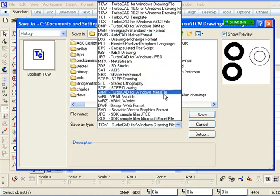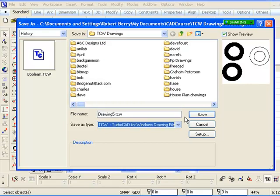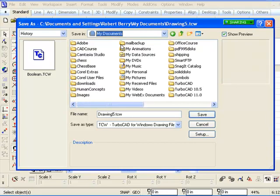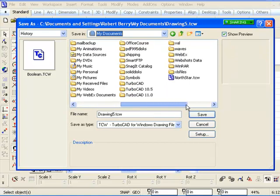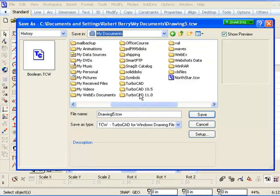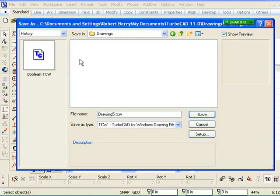Drawings are normally stored by default in My Documents. By default, go to My Documents, there should be a TCW folder, and then go to TurboCAD 11, then Drawings. That's where by default the drawings are saved.